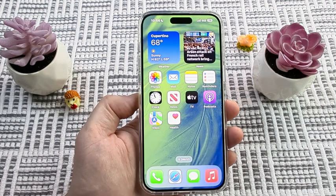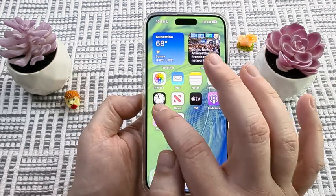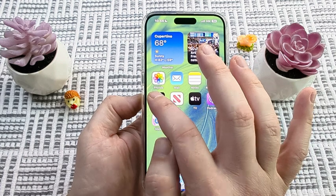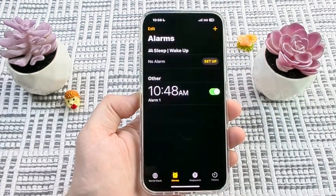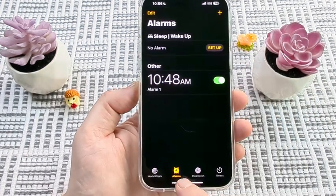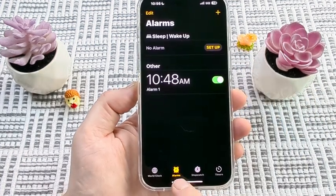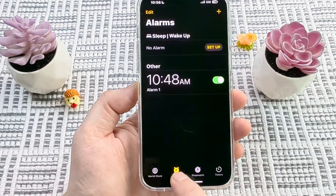The first thing that we're going to want to do on our iPhone device is go to Clock. Once we open Clock, make sure that you have selected the Alarms tab here at the bottom.